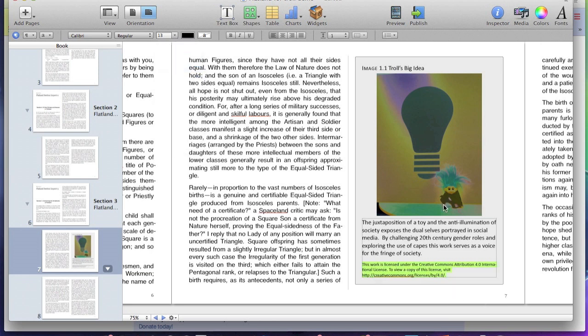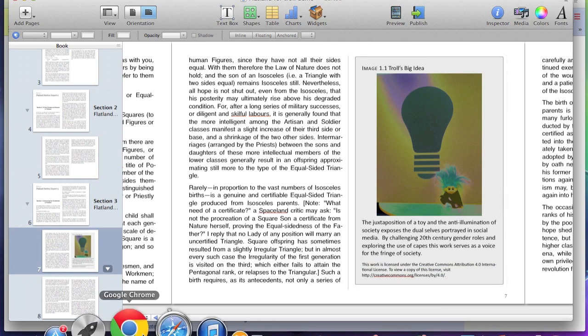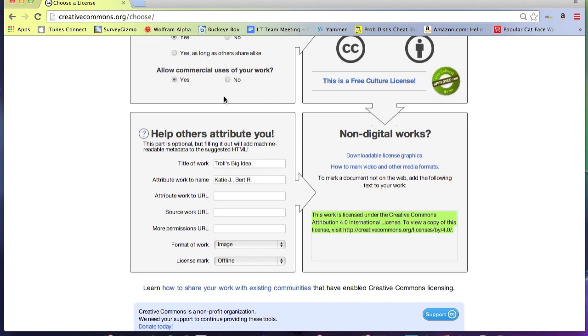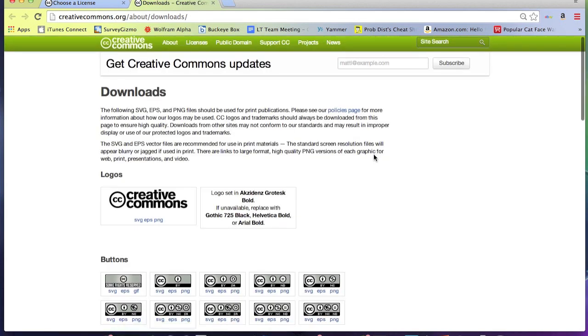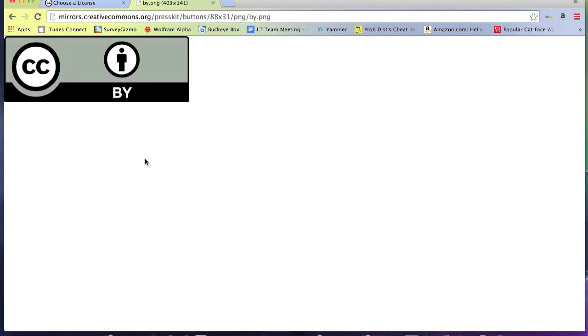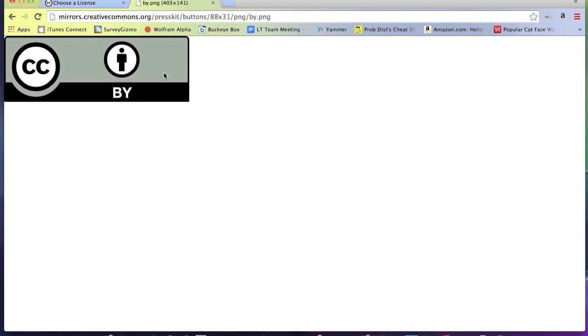Now, we need to go back to the Creative Commons chooser page and download the correct icon that matches our type of license. Click the link that says downloadable license graphics. Here you will see a list of different icons and choose the one that matches the license you chose. Right-click and save the image wherever you can easily locate it.